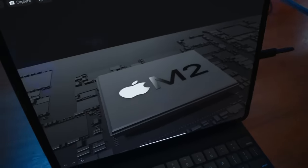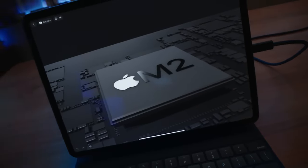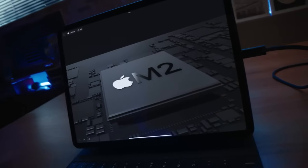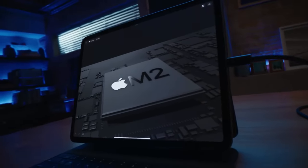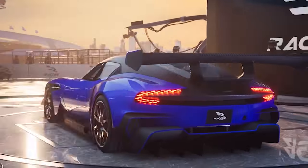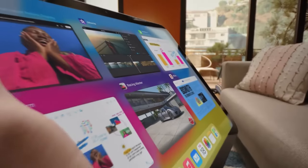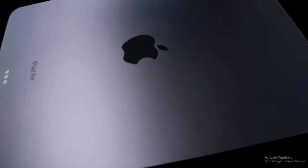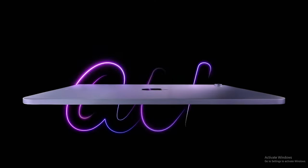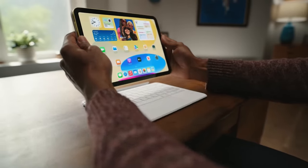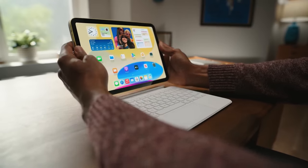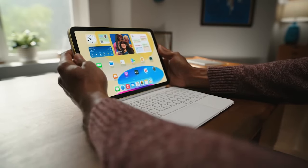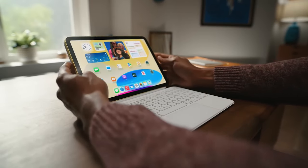Many sources suggest that these new iterations will feature the M2 chip, further enhancing their performance capabilities. We've scoured the depths of the internet to compile all the whispers and leaks surrounding the iPad Air 6, providing you with the freshest insights on what lies ahead.